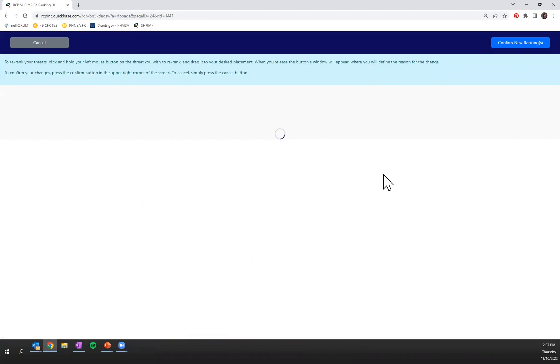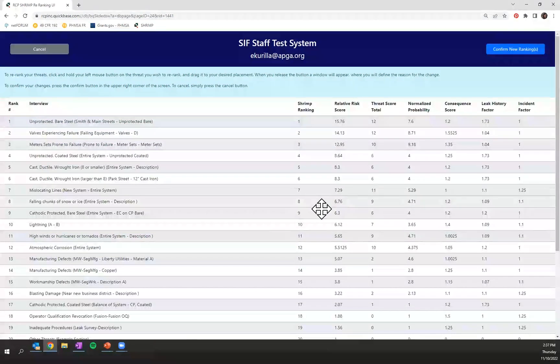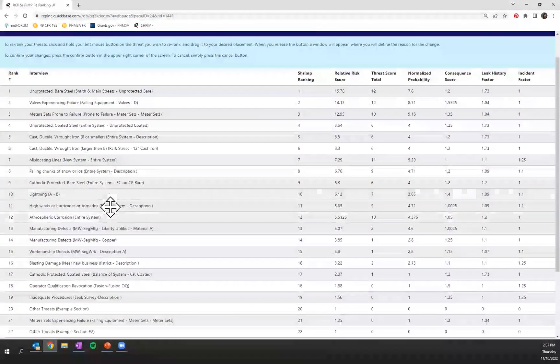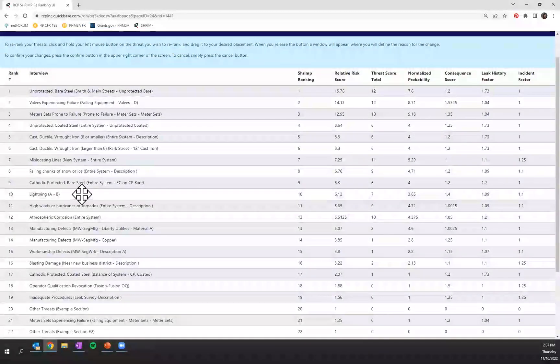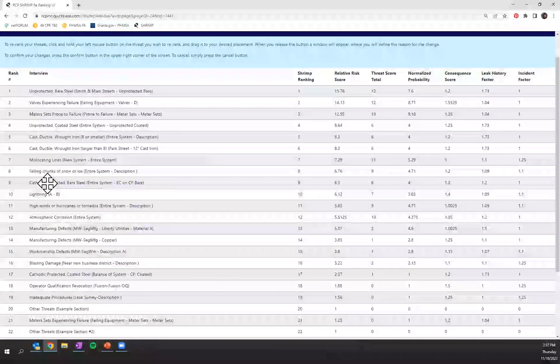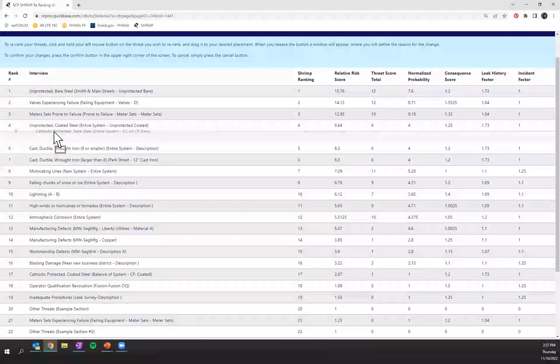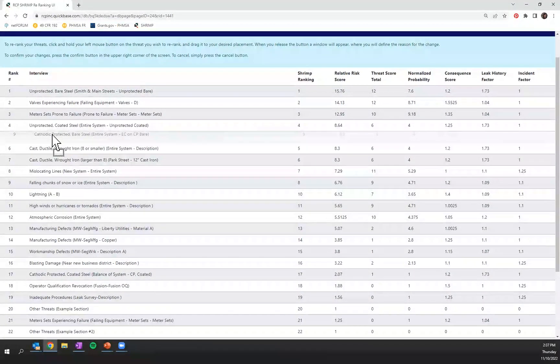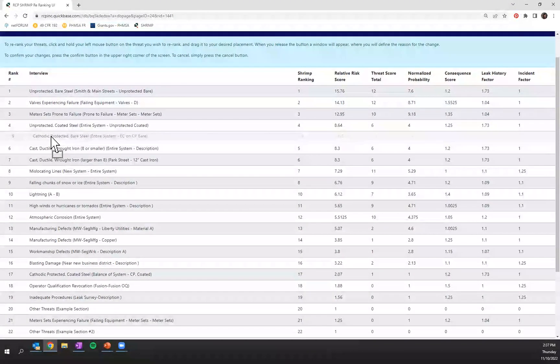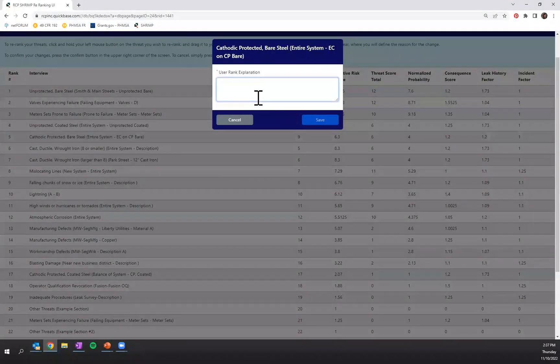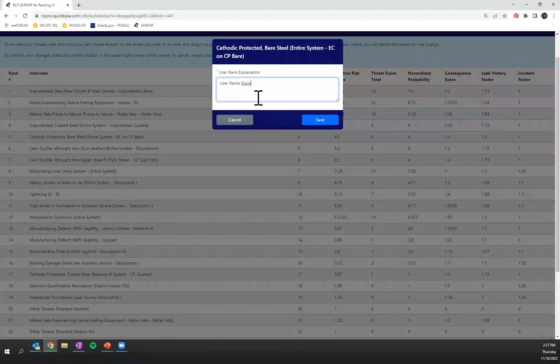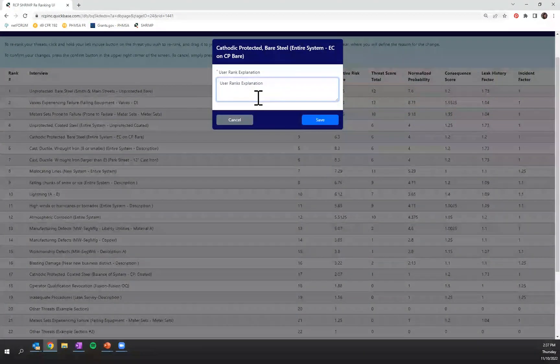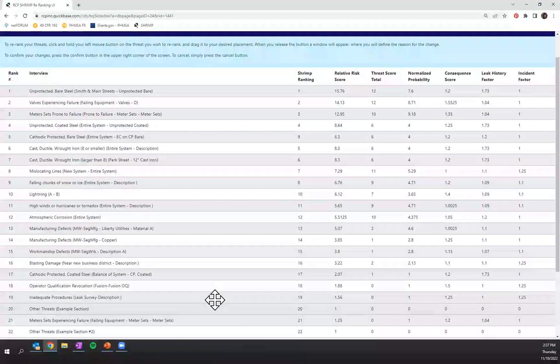This will open a new tab for you and it can take some time to pull and generate all of that information over. If you, for example, like to move up your cathodically protected bare steel above your cast and wrought iron eight inches or smaller, you can drag and drop this and re-rank. So you'll type in your user rank explanation and press save.